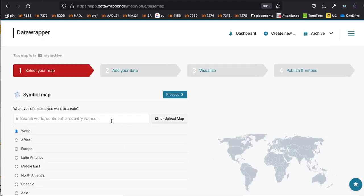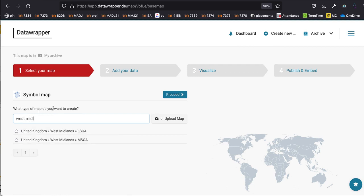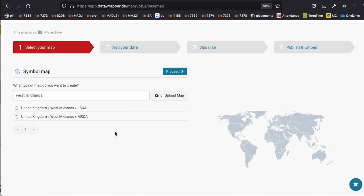The first thing it's asking you to do is select the base map. If you were looking at lots of different countries you'd probably want the entire world; if it was a particular continent or country you might pick that. In our case we're looking at a particular region, so we could use the United Kingdom, but we've got crimes within West Midlands Police, so I'm going to type in 'West Midlands' here. There are a lot of base maps on Data Wrapper so searching is the quickest way to find the one you want.